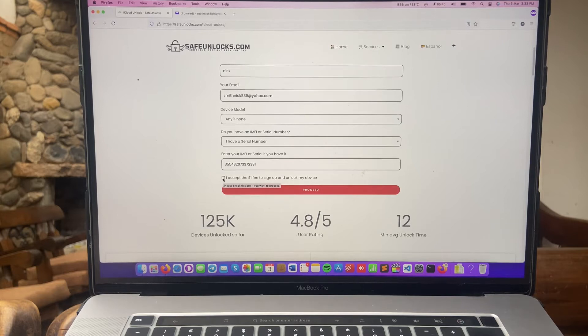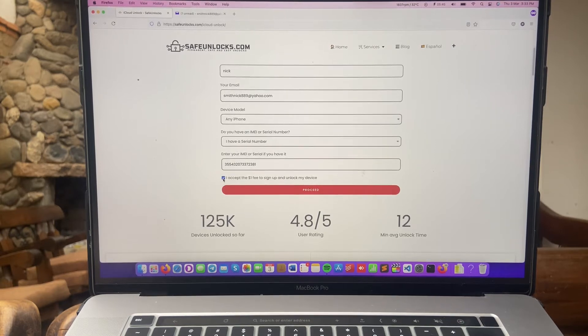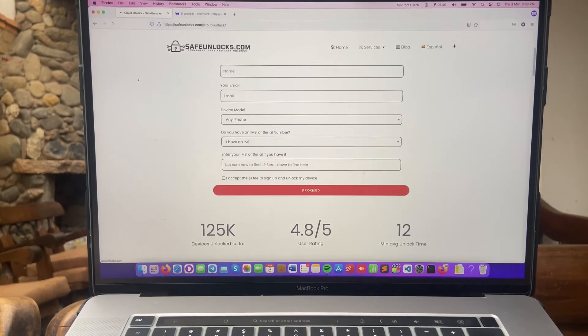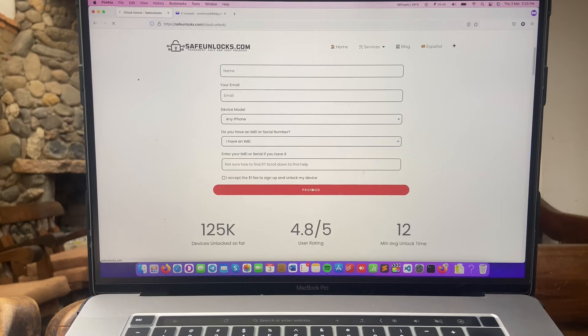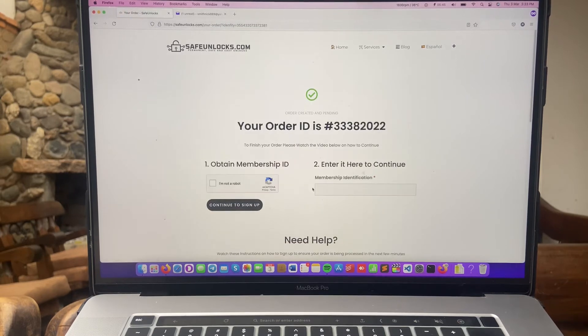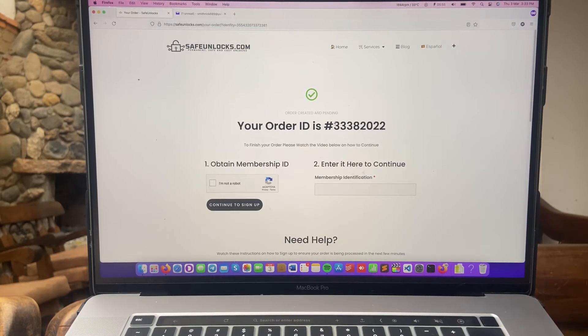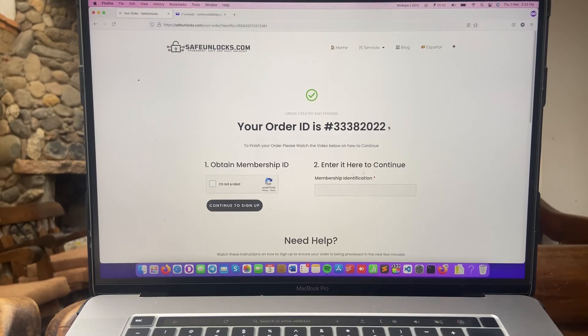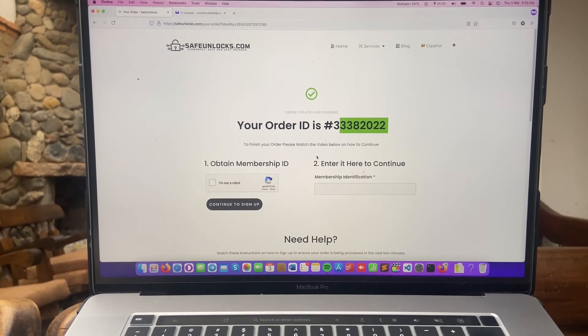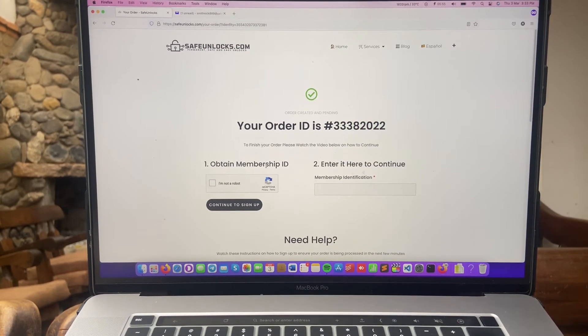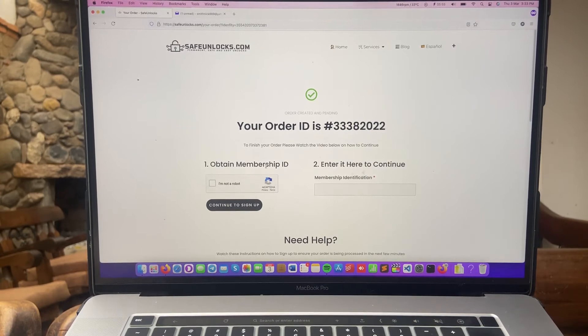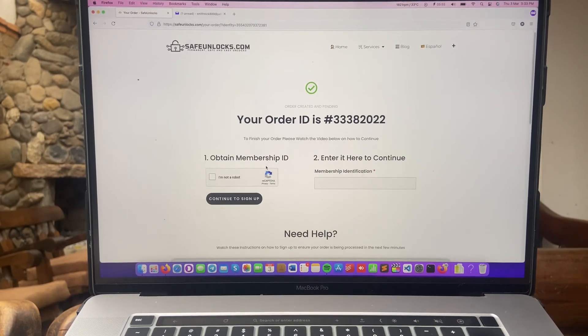After you verify all your information, click on I accept the one dollar fee to sign up and unlock my device. Now just click on proceed and you're going to land on the following page. Your order ID is, well, you have your unique number. For this matter I got this.